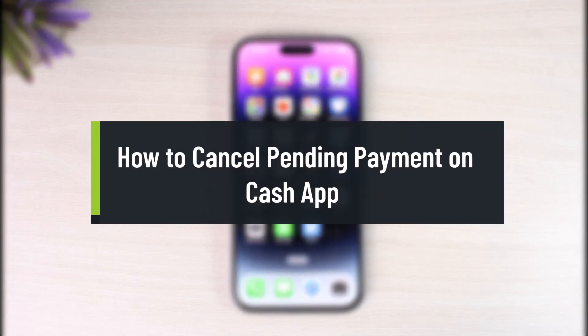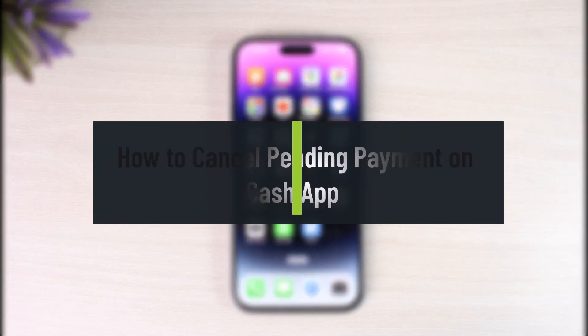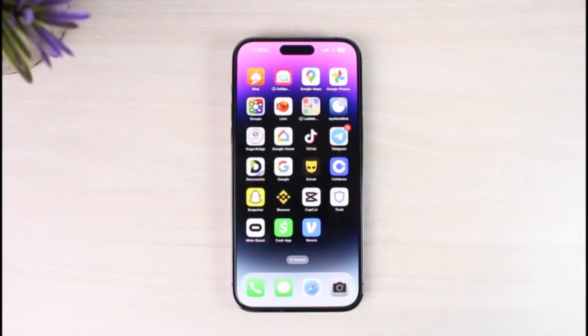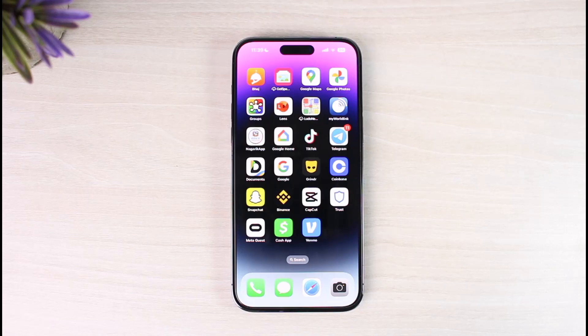How to cancel pending payments on Cash App. Hi everyone, welcome back to our channel, The Solution Guy. In today's video, I'll simply guide you on how you can actually cancel a pending payment on Cash App, so make sure to watch this video till the end.